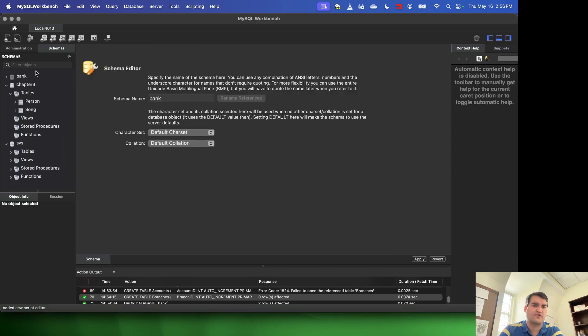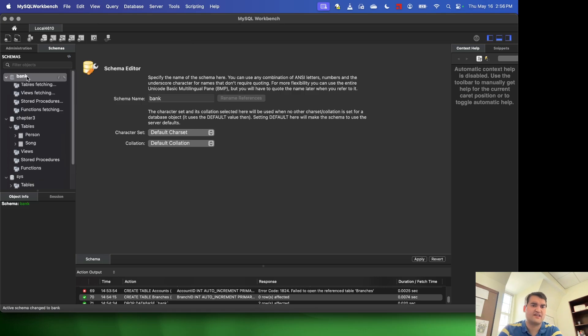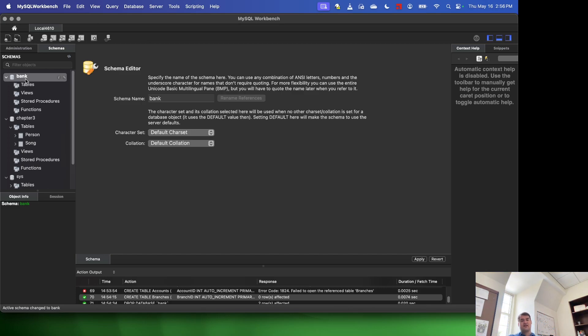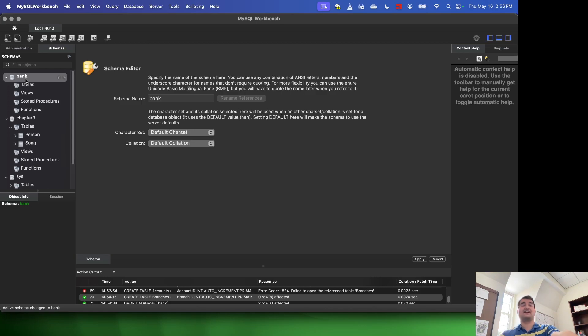Once you've created it, go ahead and double click on it. When you double click on it in the list of schemas, it'll turn bold. That tells you it's your default schema. So anything that you do in a query is going to be applied now to that bank schema.